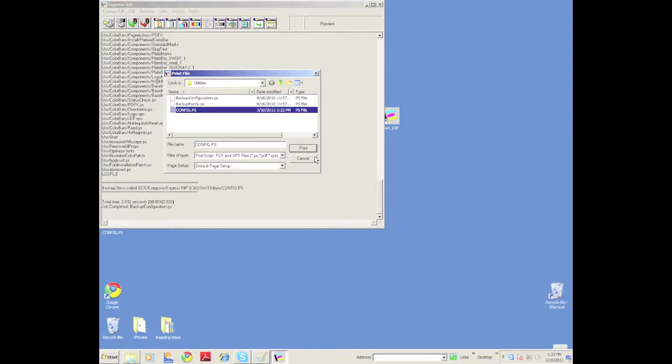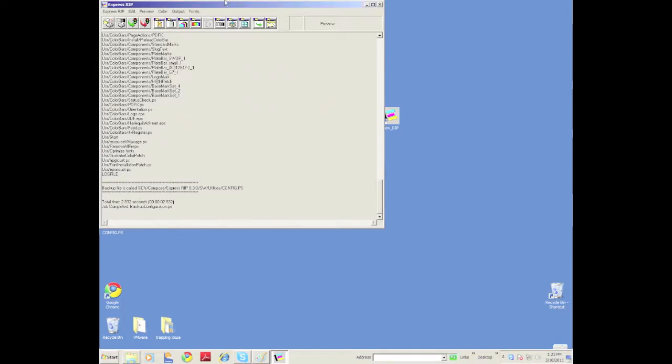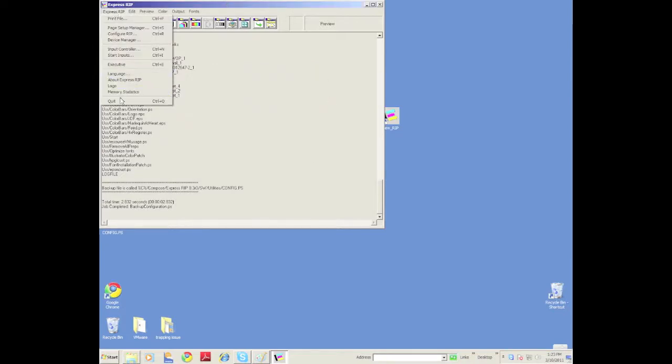Take that file and copy it off of this computer. That way, if you have to back up your whole system because a hard drive crashed, then you can simply print that file onto a new RIP and it will configure everything.